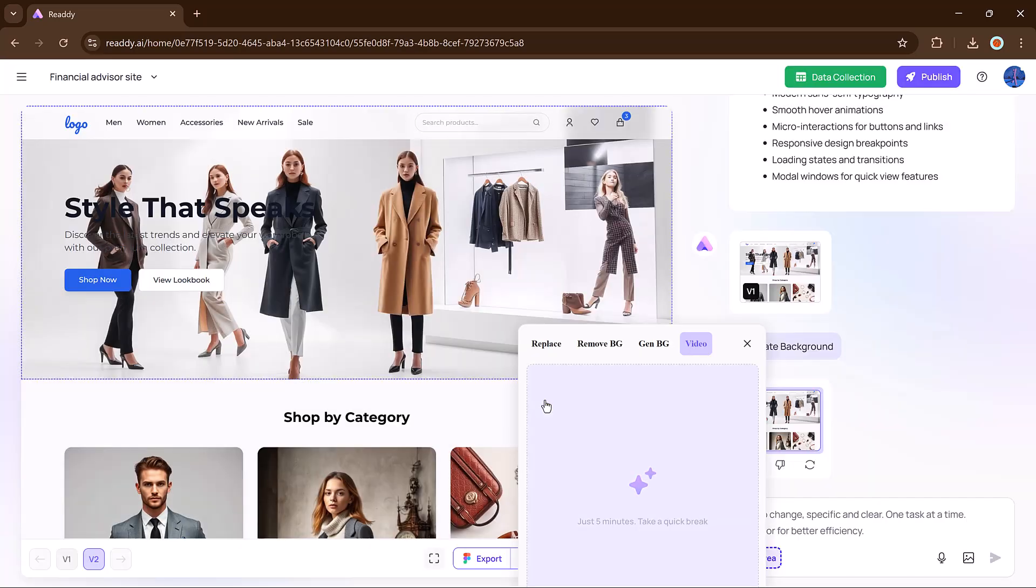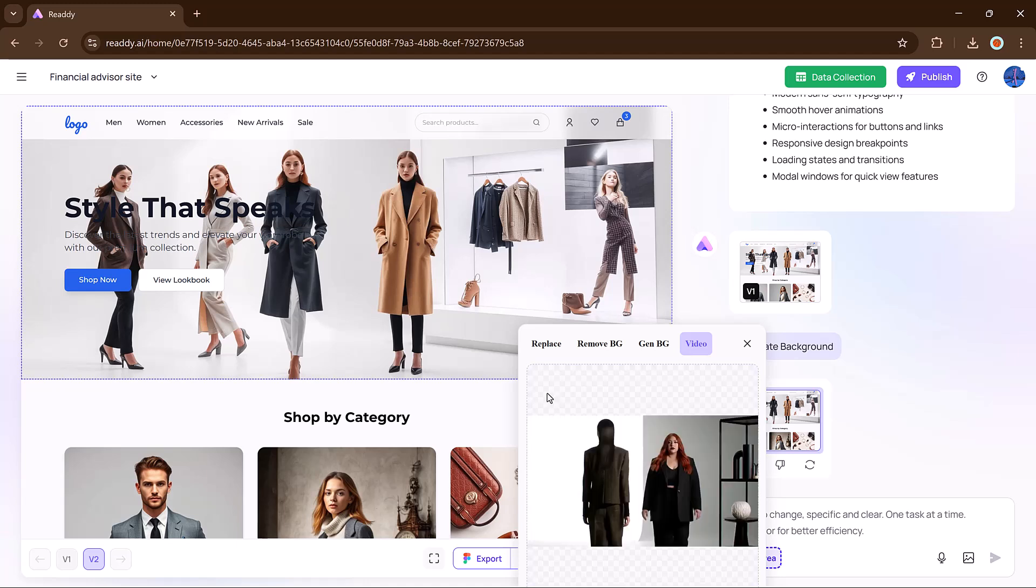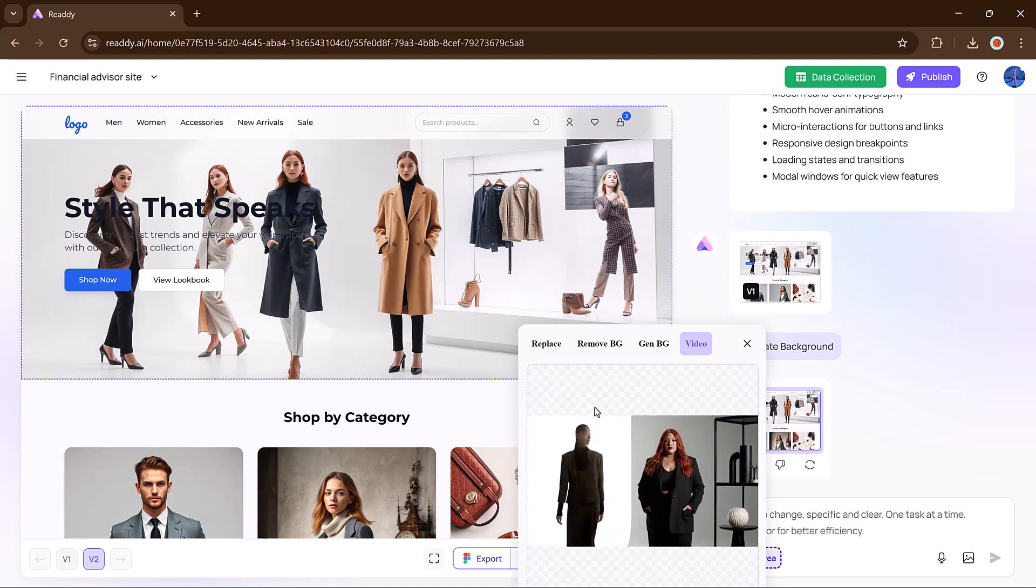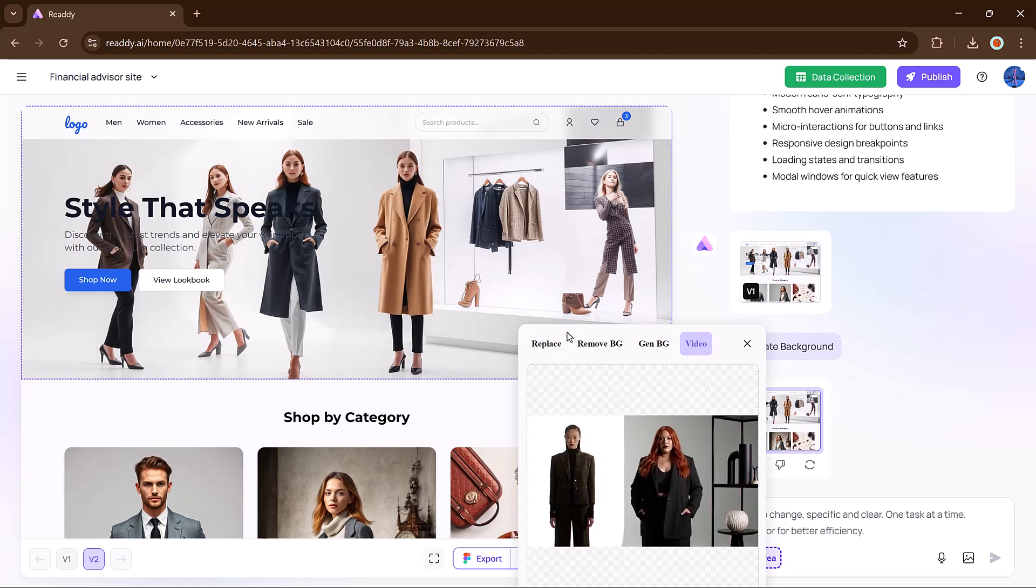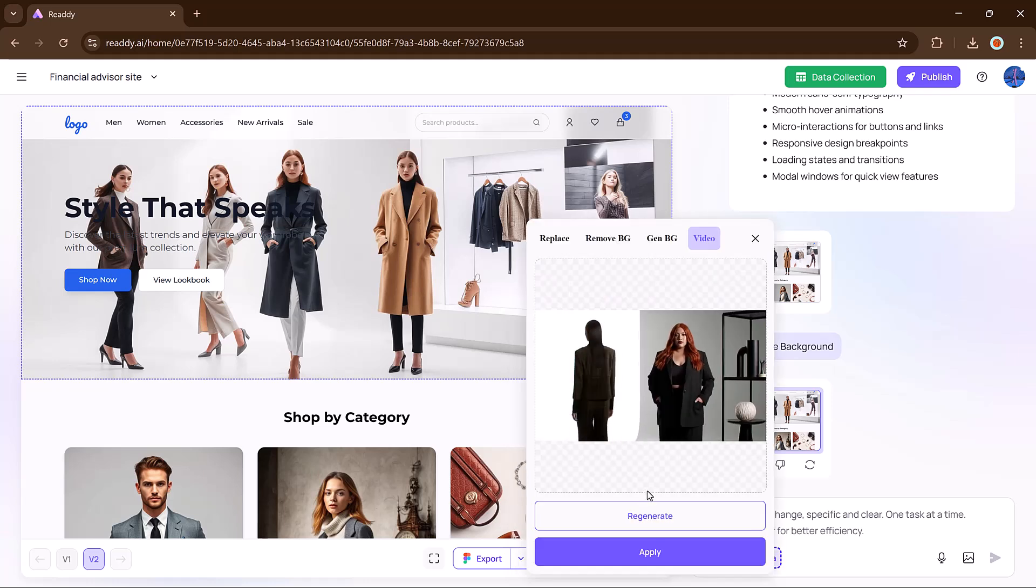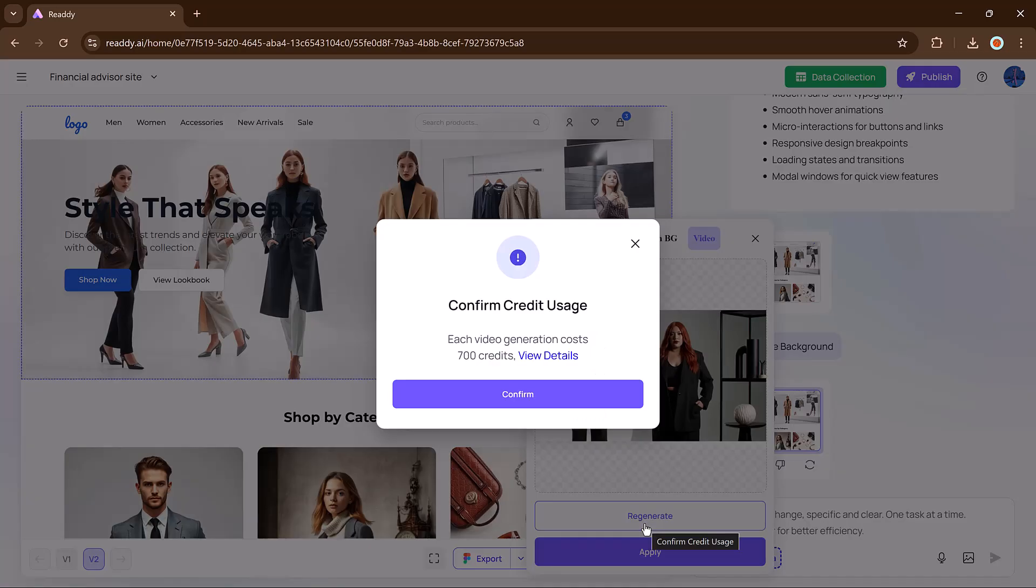It processes in seconds and turns the static image into a moving hero video, which you can apply instantly. If you don't like it, simply regenerate and upload another one.